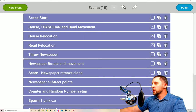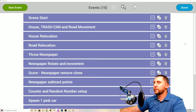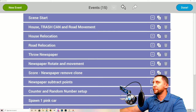Alright ladies and gents, welcome back to part six of Paperboy — this is the final part. We're going to go through the events, explain what they do, name them, and then you'll be able to play your game.